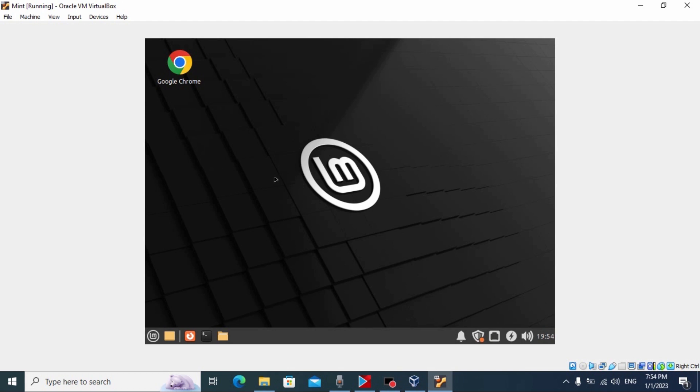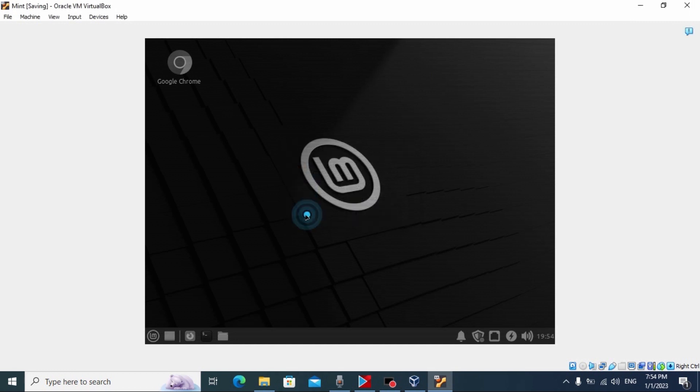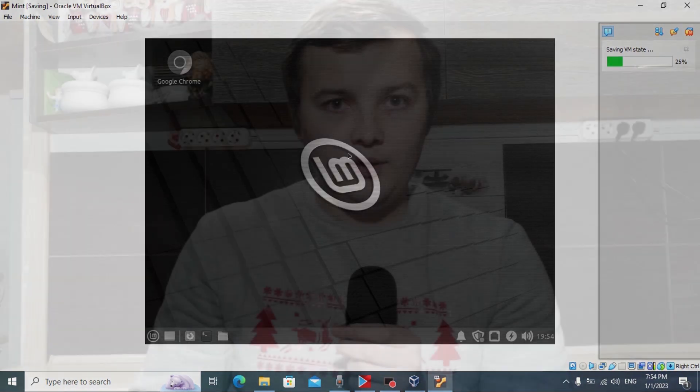To save your progress, click here and select 'Save the machine state', then click OK. And that's all. If this video was useful please like it, and don't forget to subscribe to my channel — it will help me a lot.